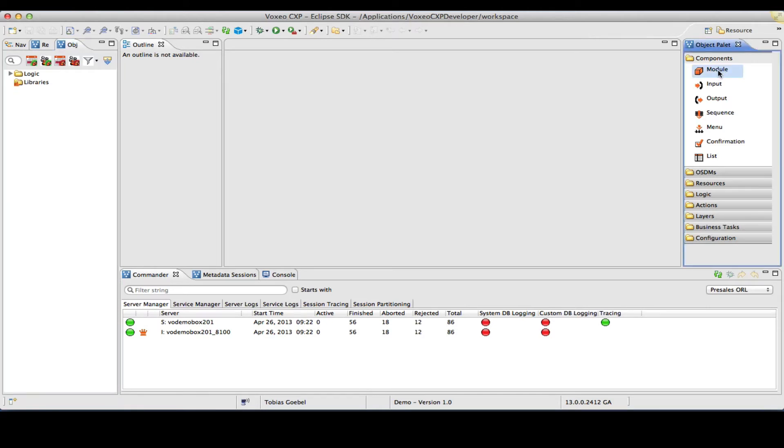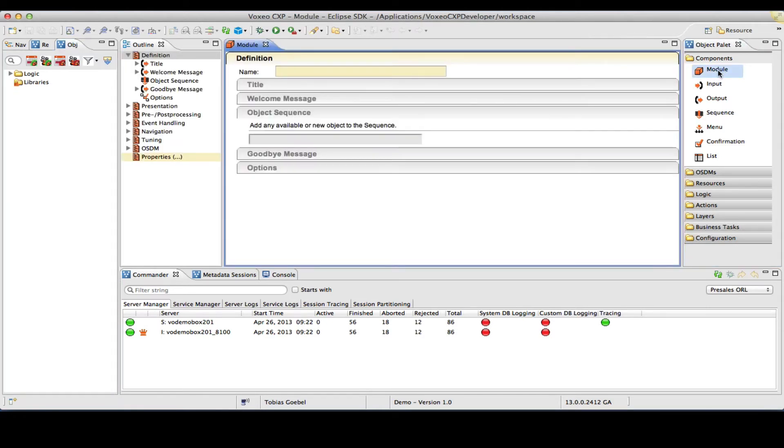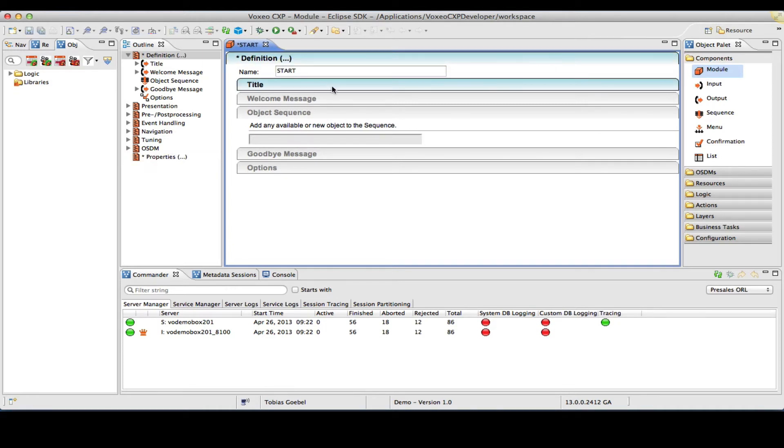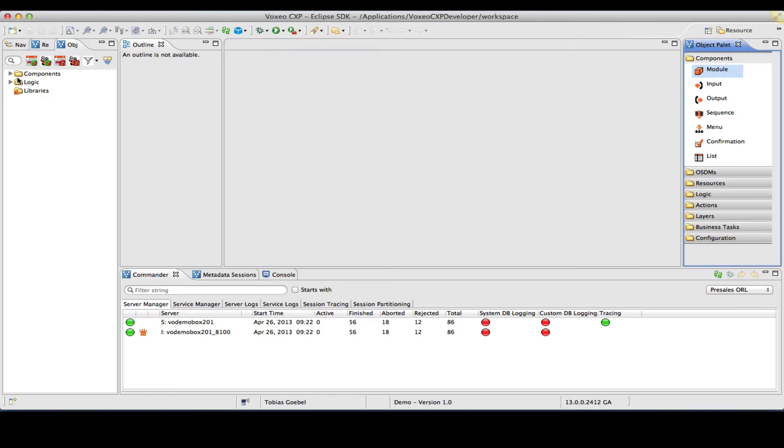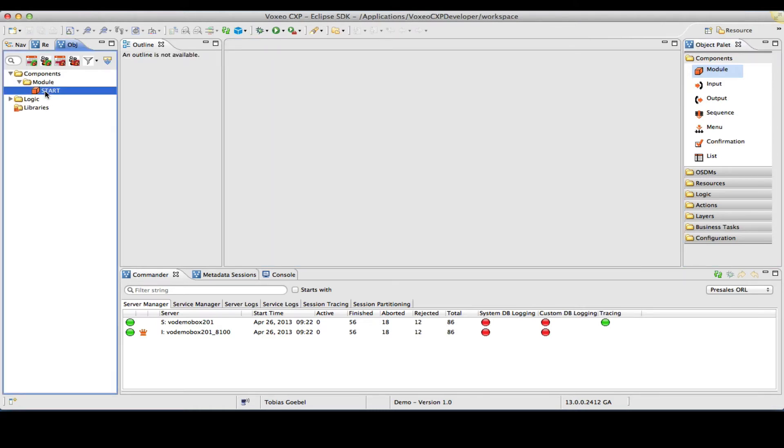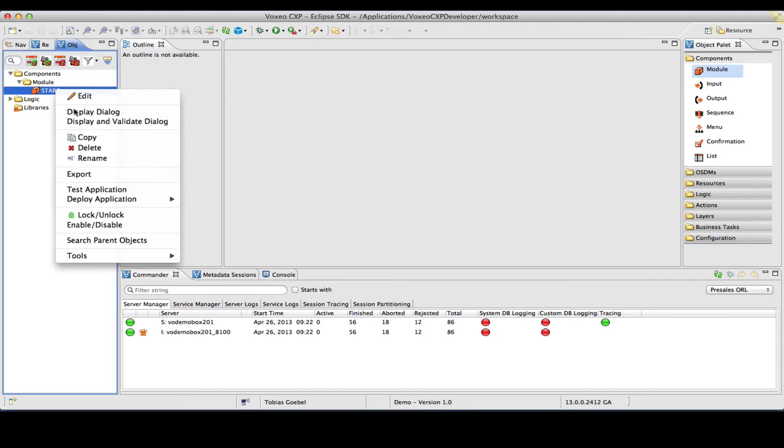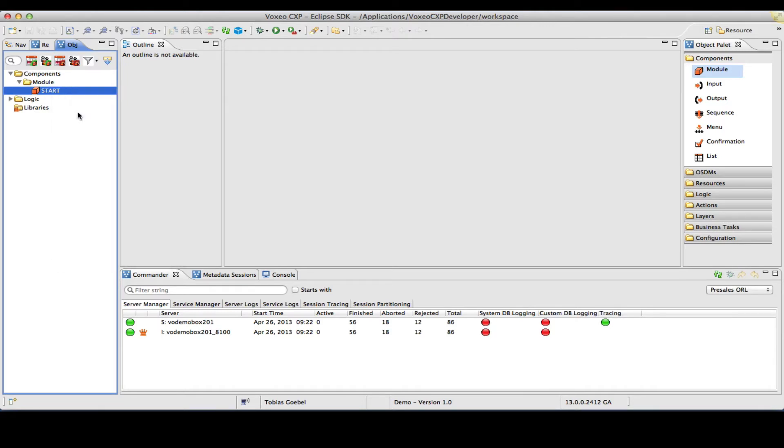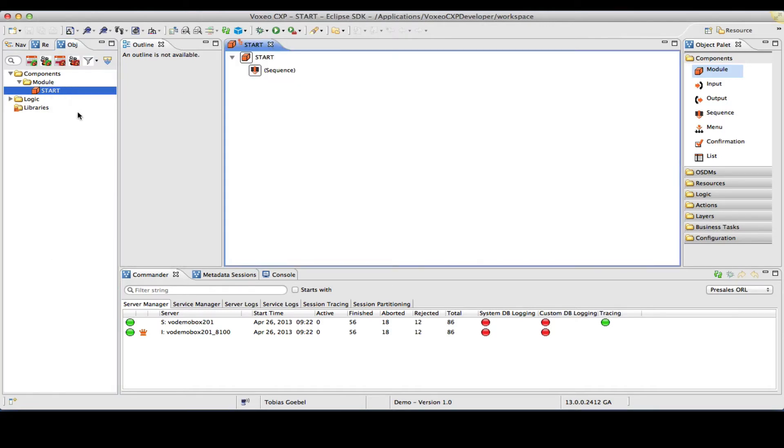So to start off, I will create a new module. I will give this object a name, let me call it start in this case, and save and close this object right away. So that I can switch over and look at this object in the so-called dialogue view, which is a graphical representation of your flow.